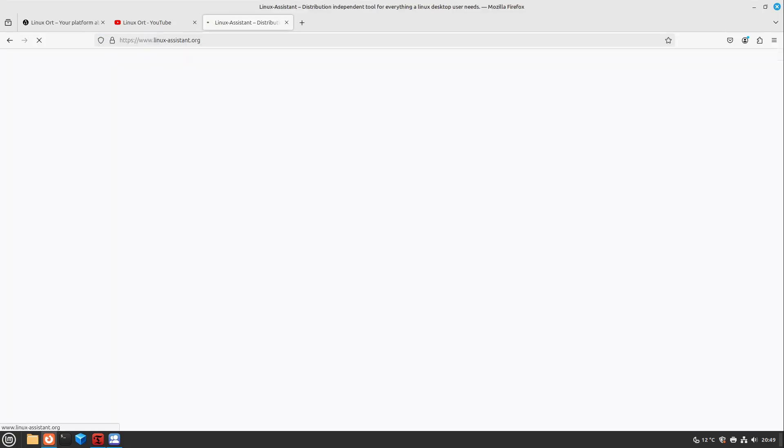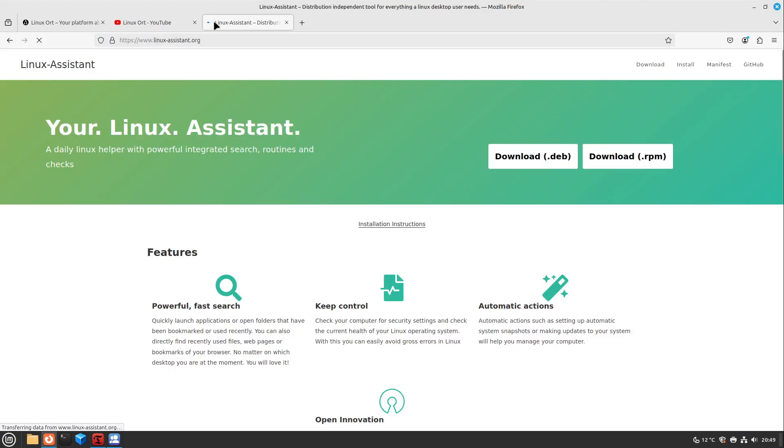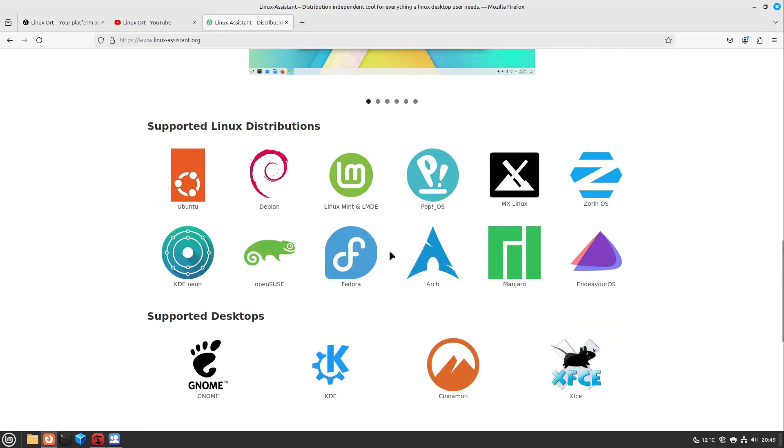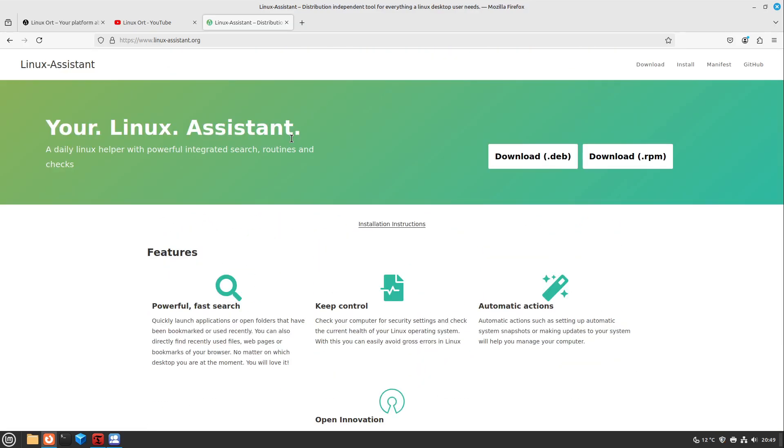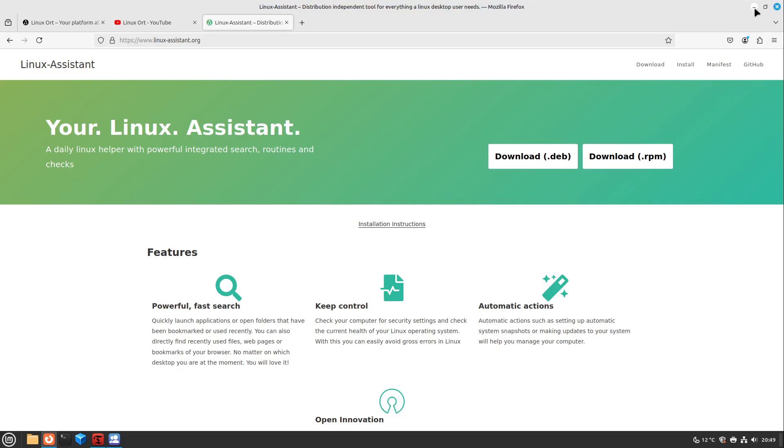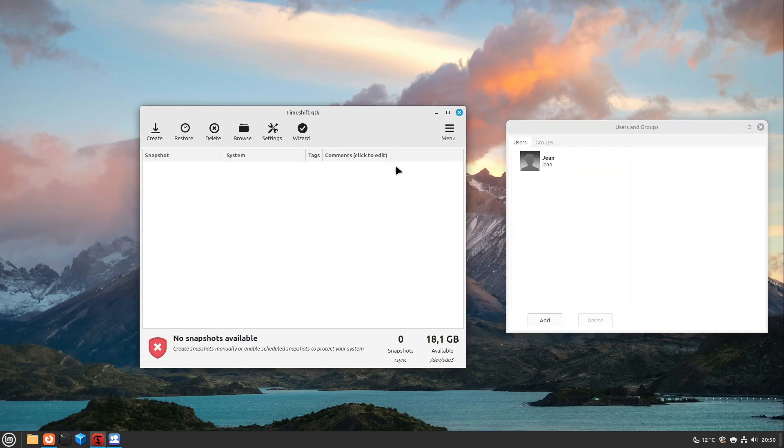By the way, if you are low on disk space and want to clean something up, have a look at linuxassistant.org. It is my tool I wrote for you. It's for many distributions and it helps you also in cleaning your disk space. Just have a look for it. It is completely free and open source and should be a helper for your daily tasks and some administrative tasks such as security things, updates, cleaning and so on.